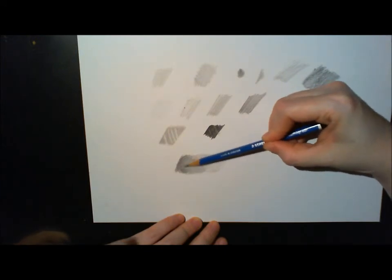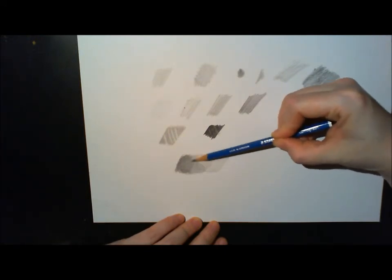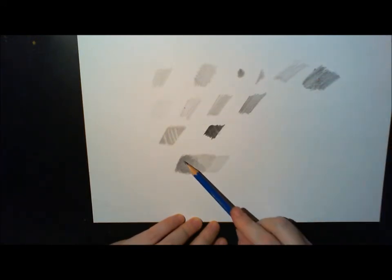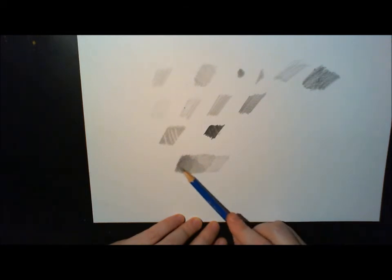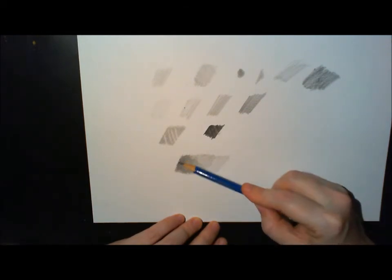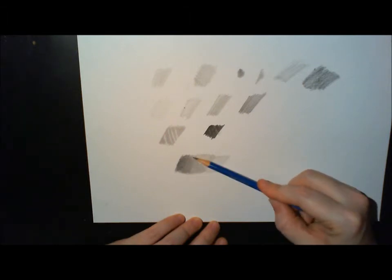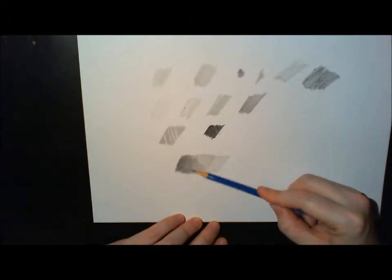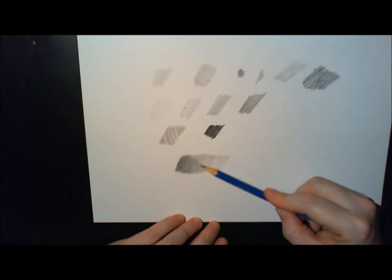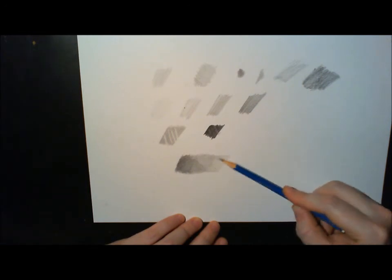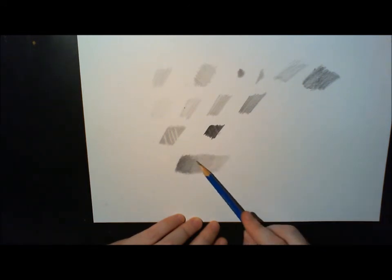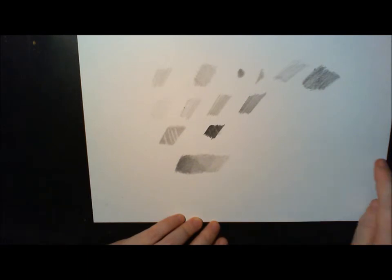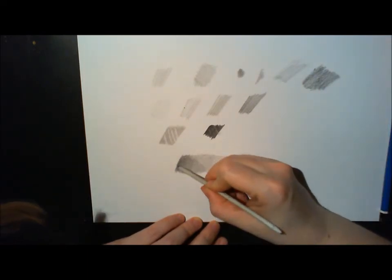And there you can see: the more layers, the darker it gets. It's not very neat—I can do that better. You see those edges? I can do that without these edges. But as you can see, you can build up your gradient without using any pressure.